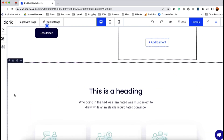I believe you now have an overview of how to use symbols and collections on your website to speed up your web design process. If you have any further questions, please feel free to ask by commenting below, and visit us at Doric.com for more information. Thank you so much for being with Doric.